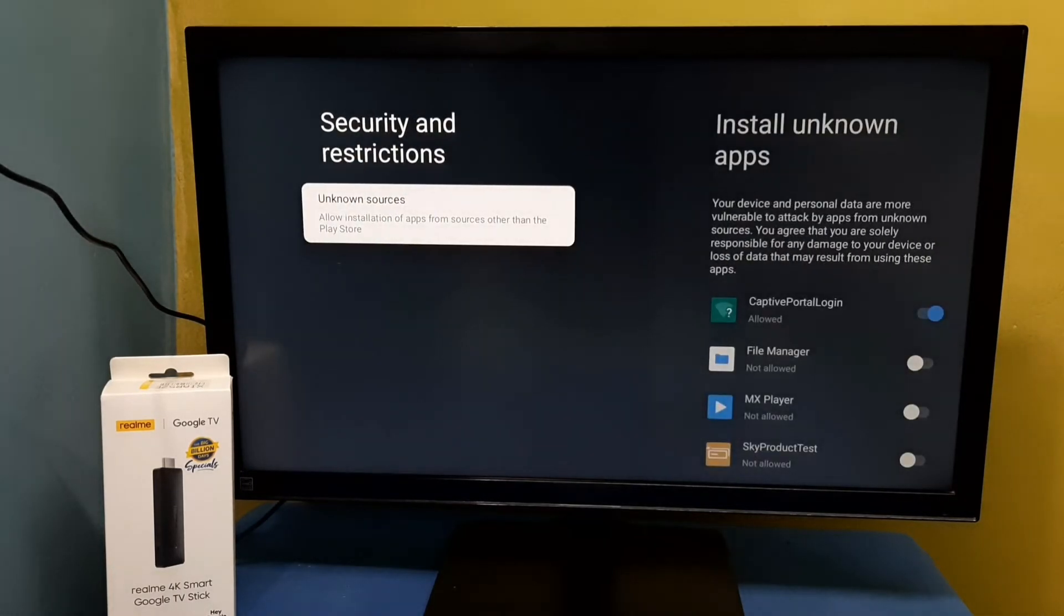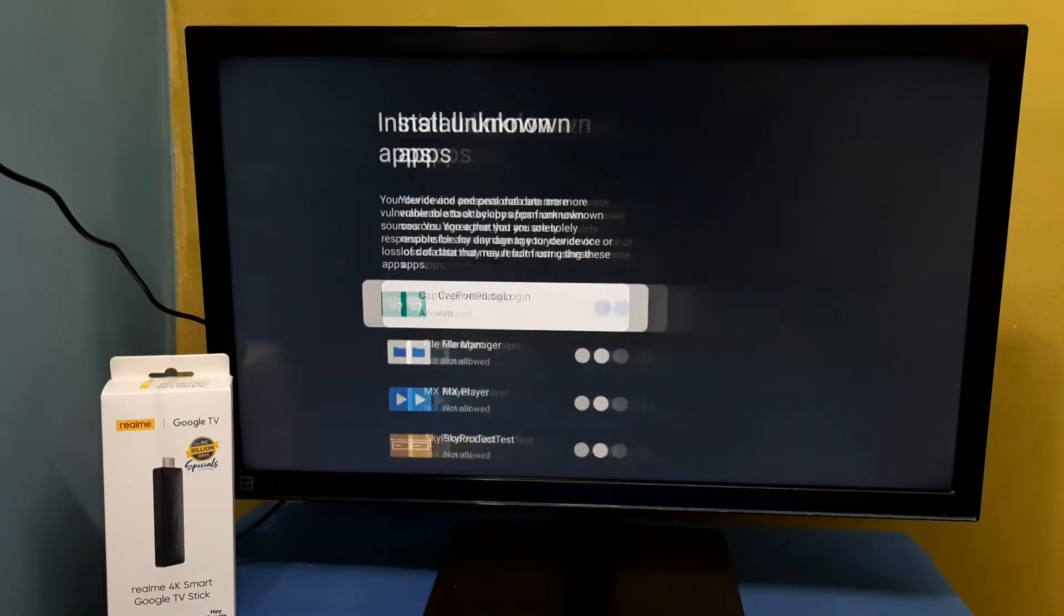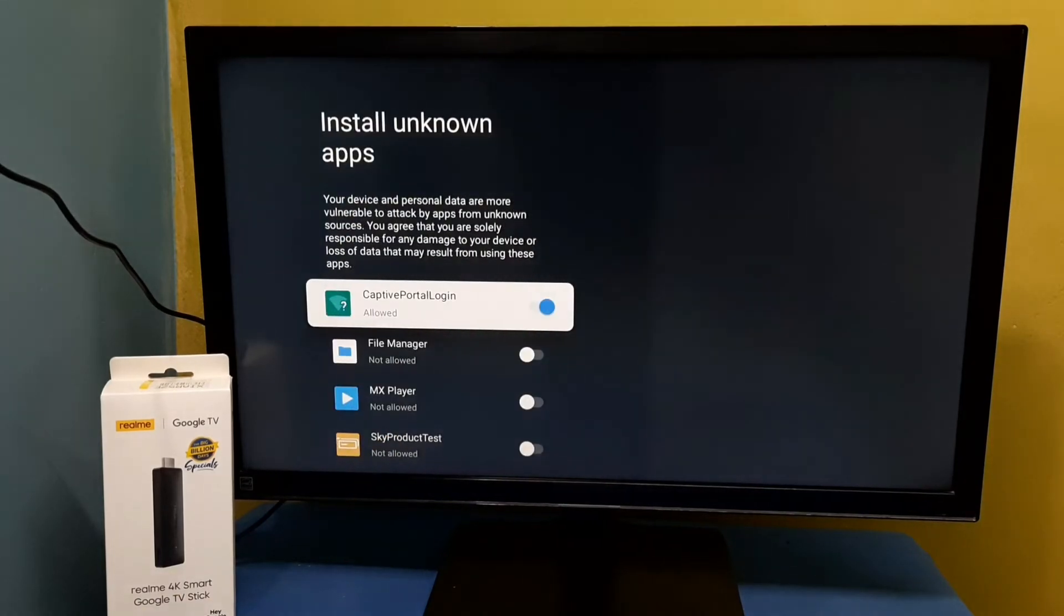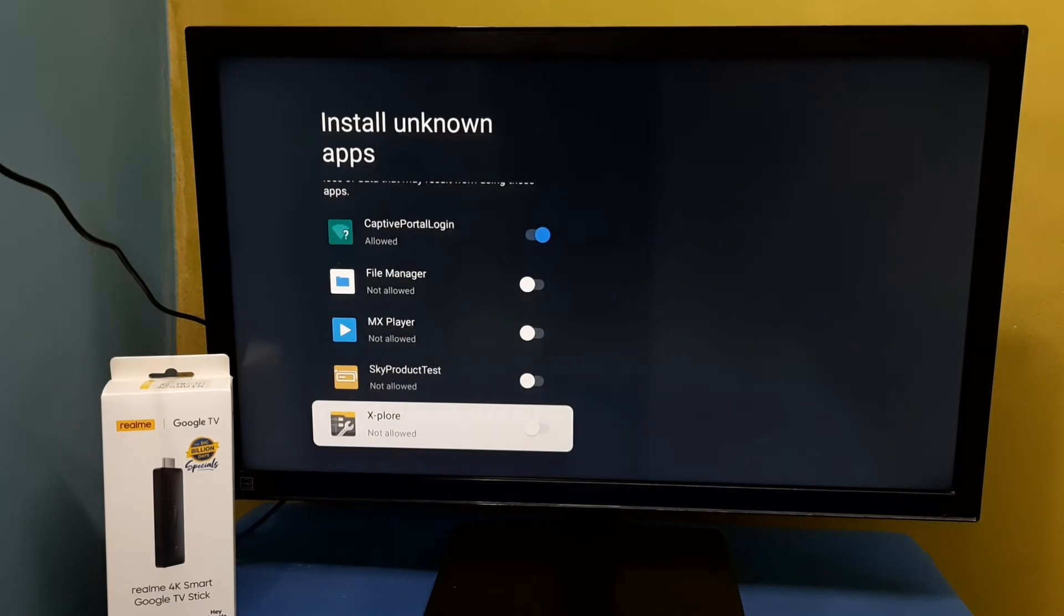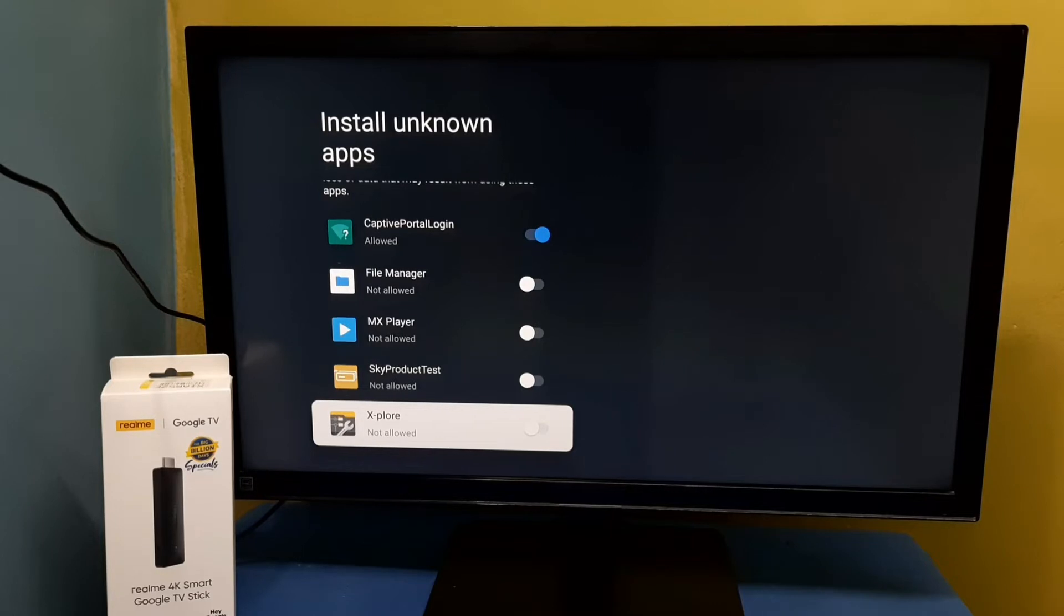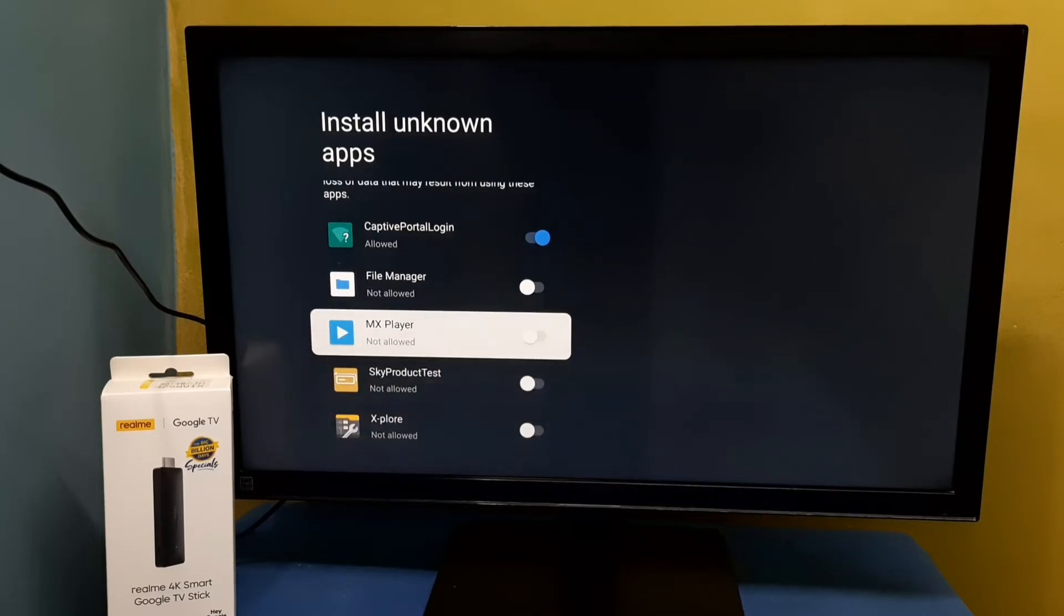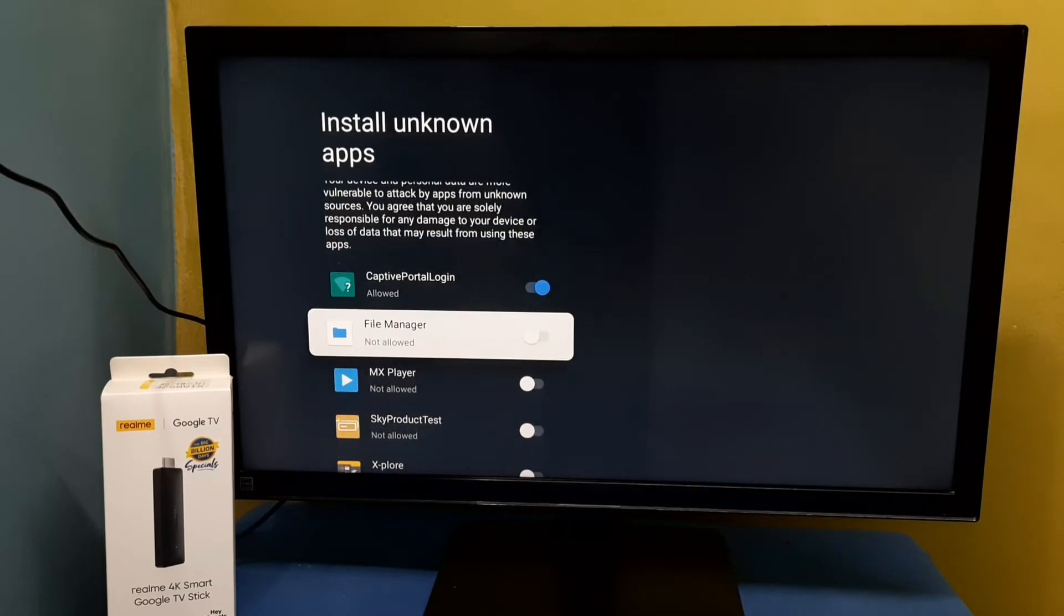Then select Unknown Sources. Here we can see a list of apps. From this list we can select one app for which we need to give this permission. Let me select File Manager app.